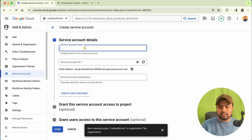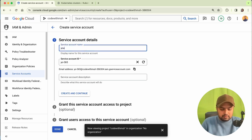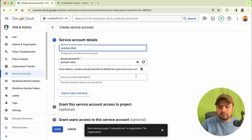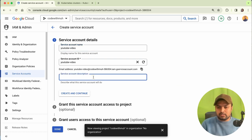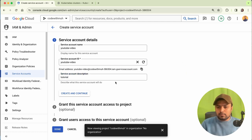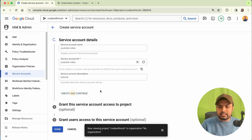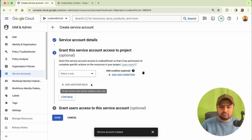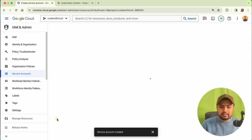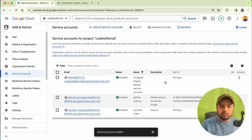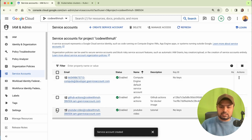Click 'Create a Service Account' and give it a name. I will give the name 'YouTube Video' — you can simply give it a name like 'tutorial'. This is how it will be created. Click 'Create and Continue'. We are not going to give access right now, just create it and complete it. Our account is now created.